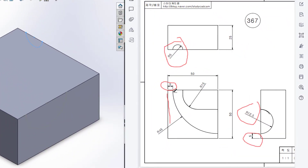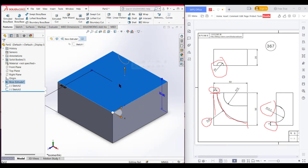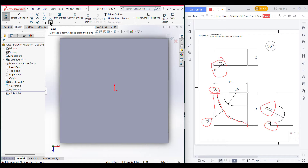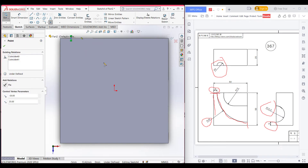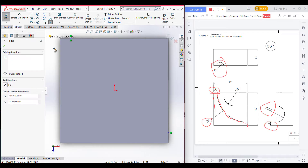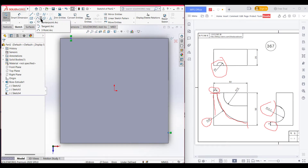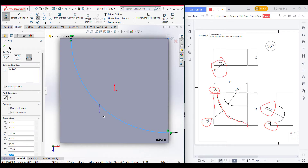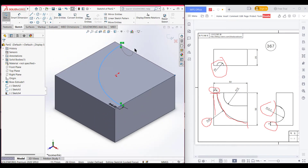On the top surface we have a curve which is 45 radius, separated 5 units on each side. Select the top surface, then sketch, set normal to it. First mark out those 5 unit distances with two points. Then select three-point arc, select the first point and the second point, dimension it to 45 units, and press OK. Isometric view for a clear view, then exit sketch.